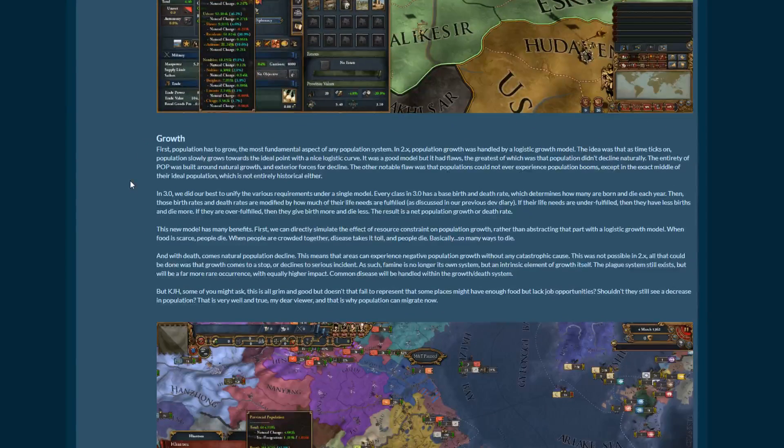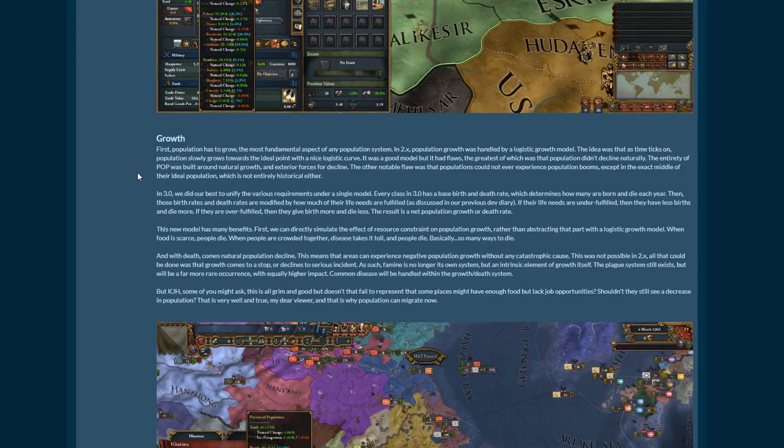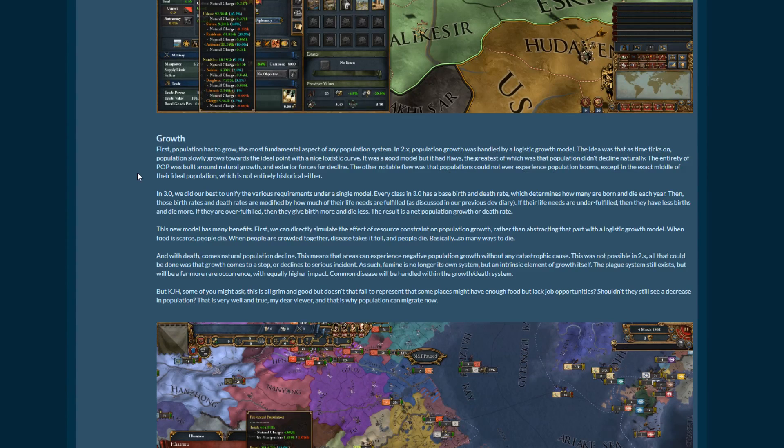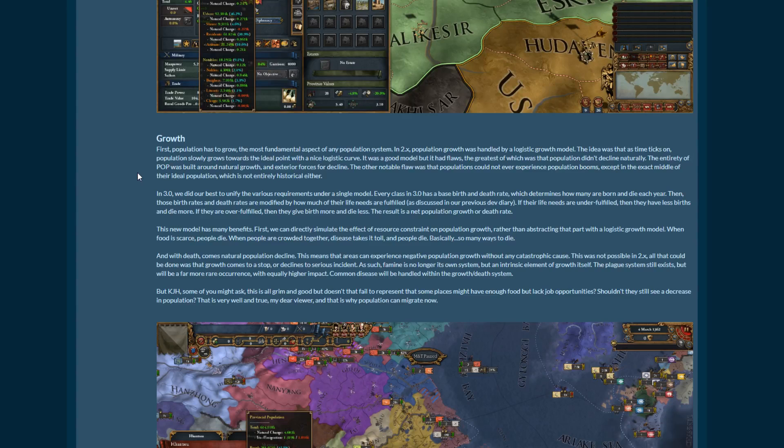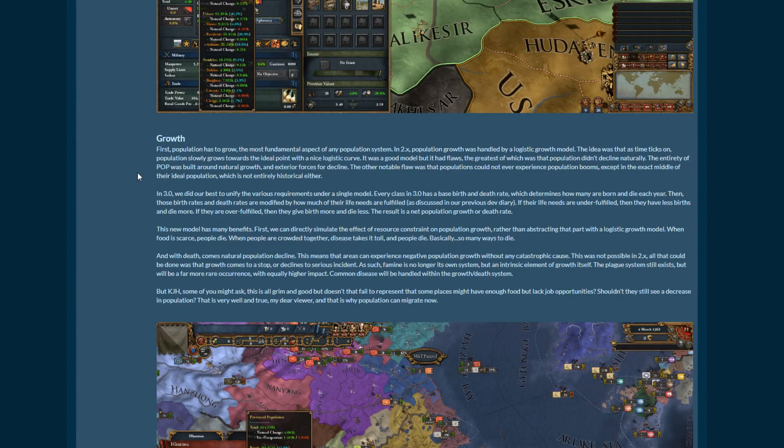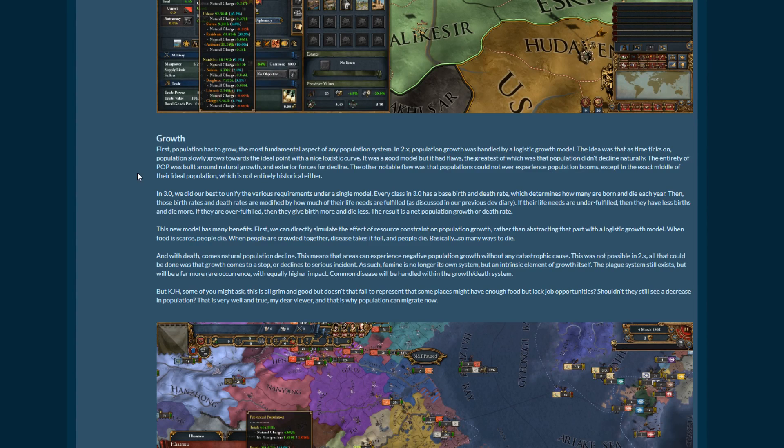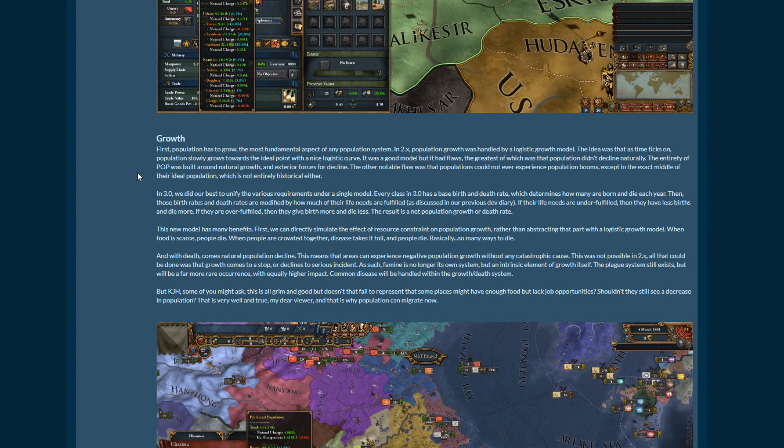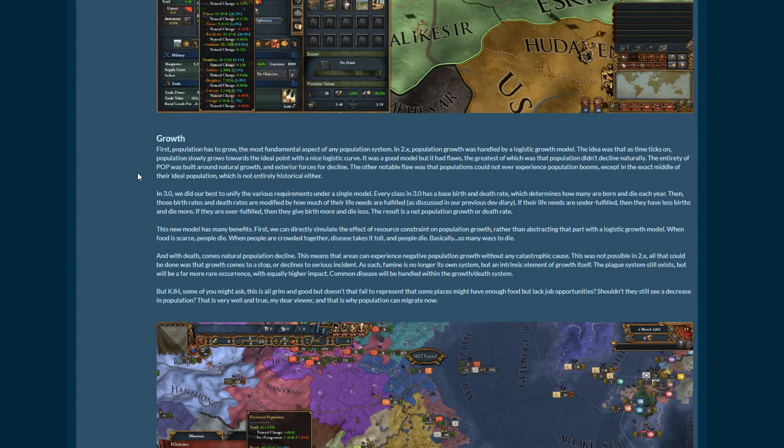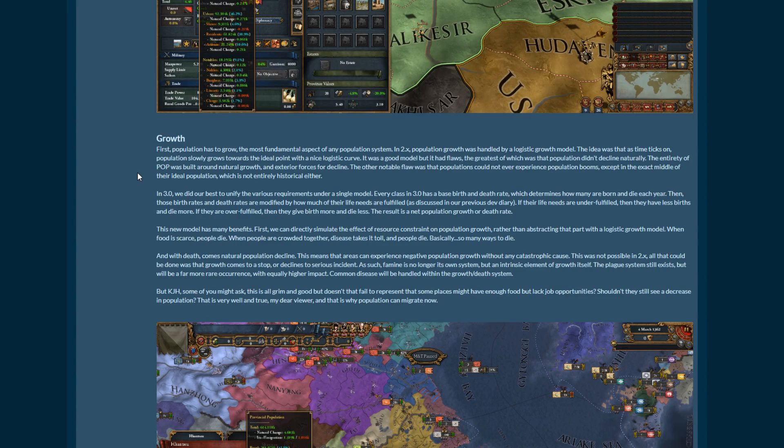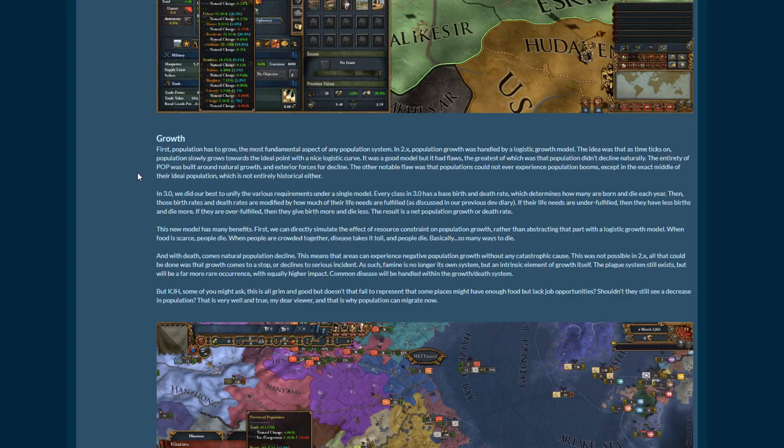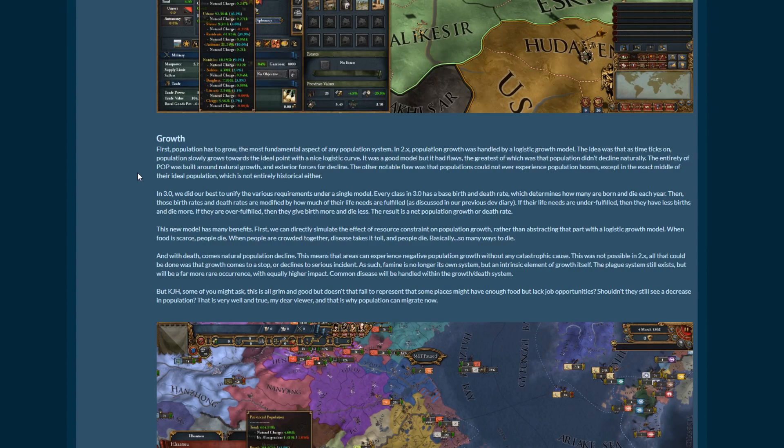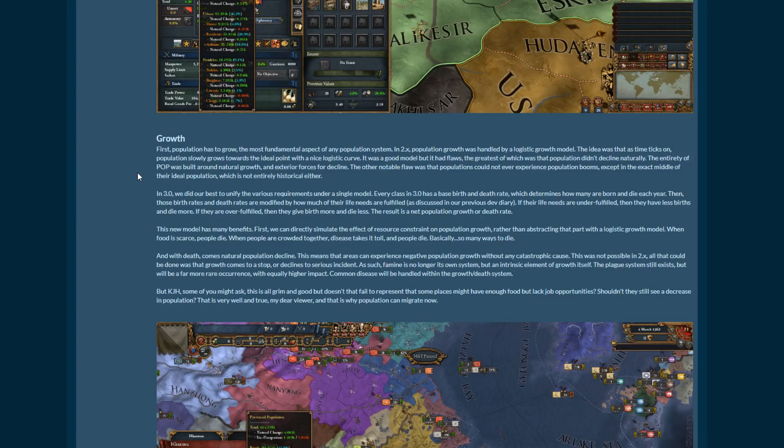So growth. Population has to grow, the most fundamental aspect of any population system. In 2.x population growth was handled by a logistic growth model. The idea was that as time ticks on, population slowly grows towards the ideal point with a nice logistic curve, it was a good model but it had flaws, the greatest of which was the population didn't decline naturally. The entirety of the system was built around natural growth and exterior forces to decline. Things like being sieged, famine, plagues, that kind of thing. The other notable flaw was that populations could not ever experience population booms except in the exact middle of their ideal population, which is not entirely historical either.